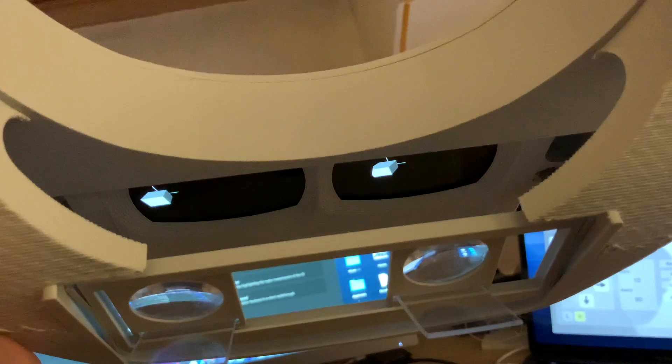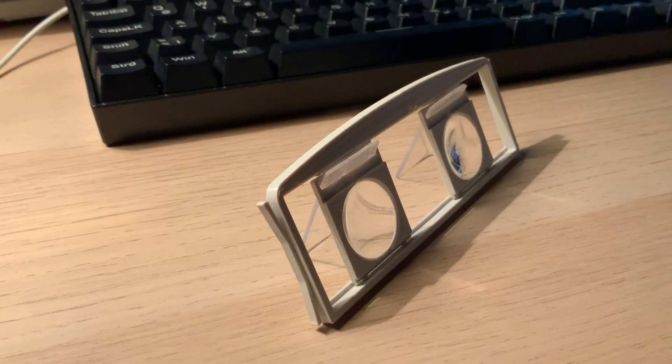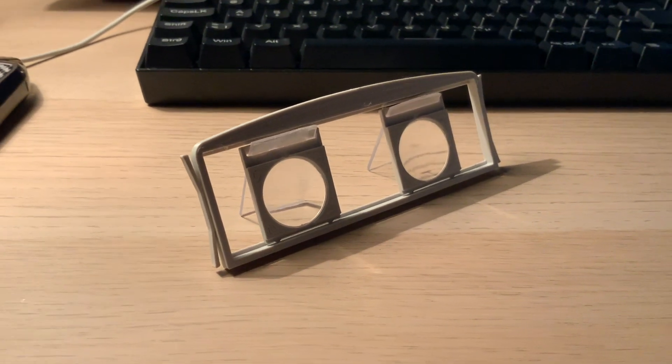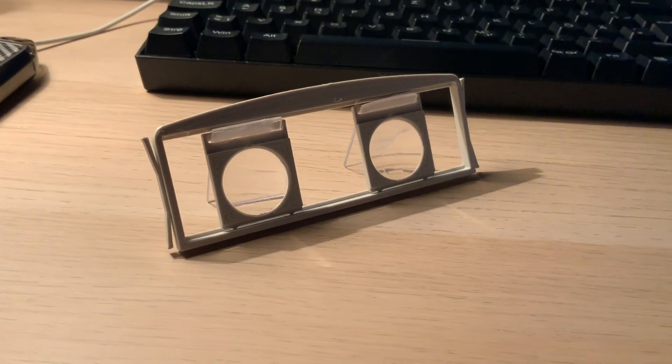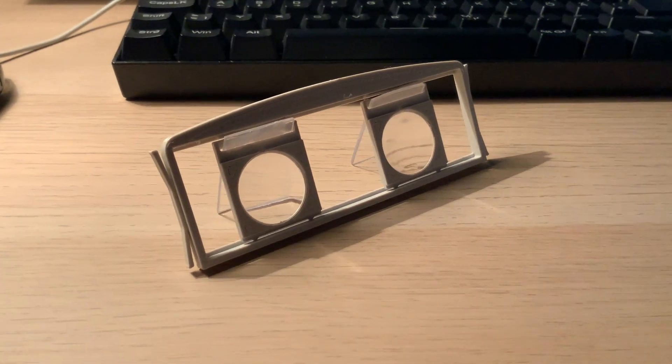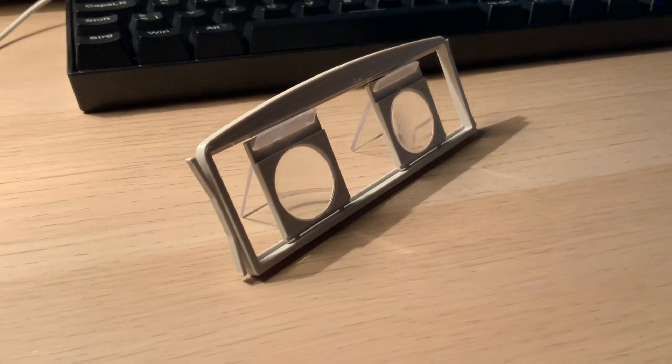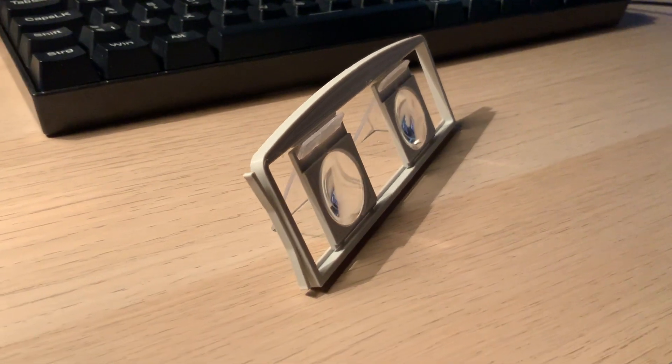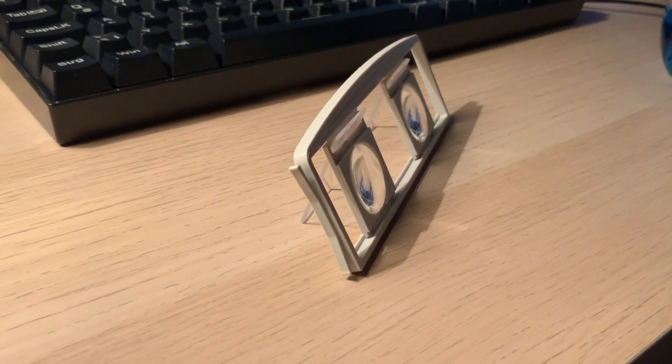which sit above two lenses that shift the focal point of the image further back than the actual distance between the screen and your eyes. After that, the image is reflected off a piece of glass.